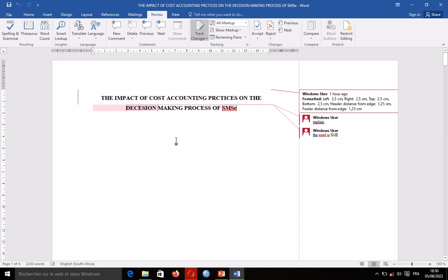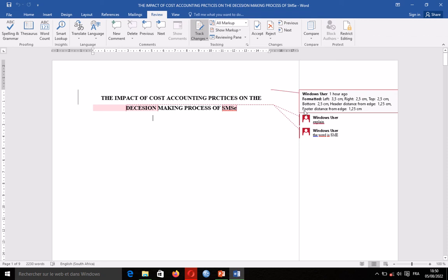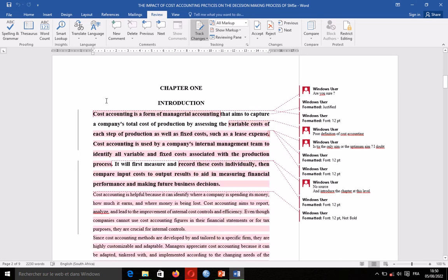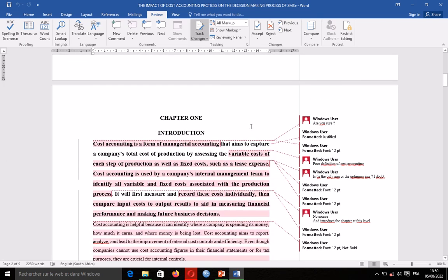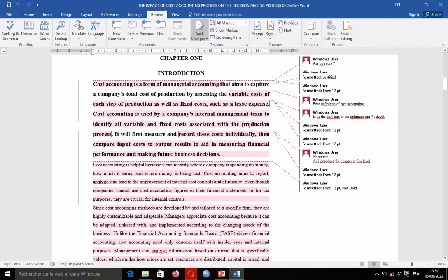Now when you have this kind of Word document which has been modified and returned to you, what you have to do is check on what the person has done and either accept or reject it. Please don't go and delete or copy and paste it somewhere else — just make all the necessary modifications in the Word document you are working in.